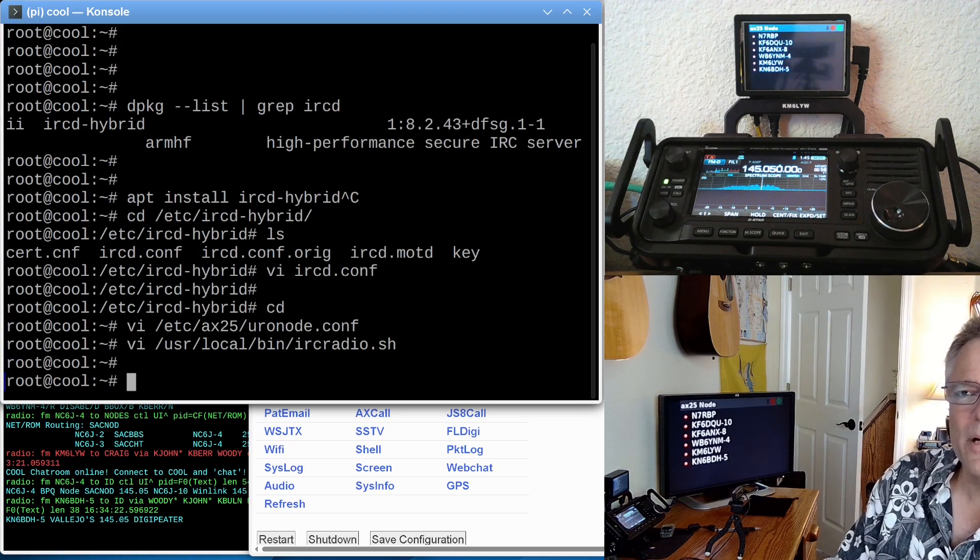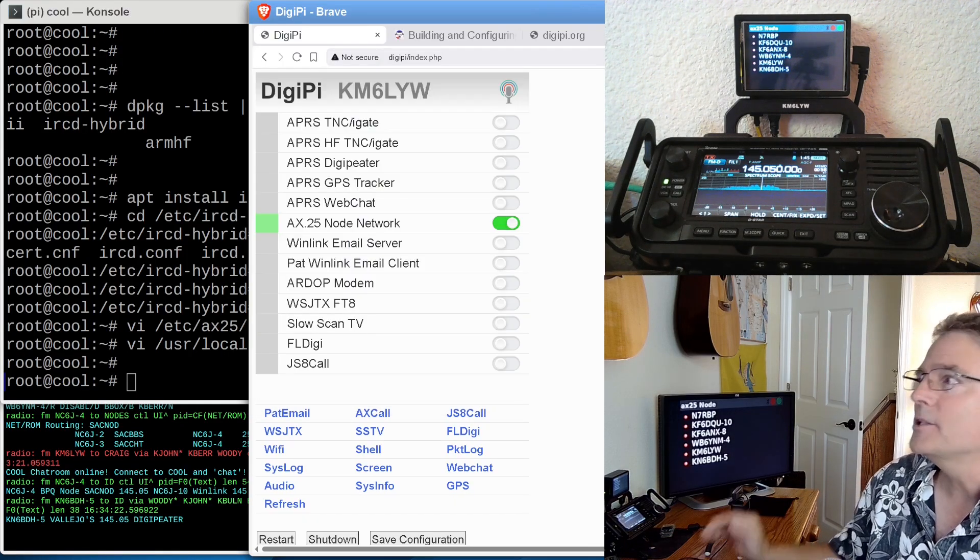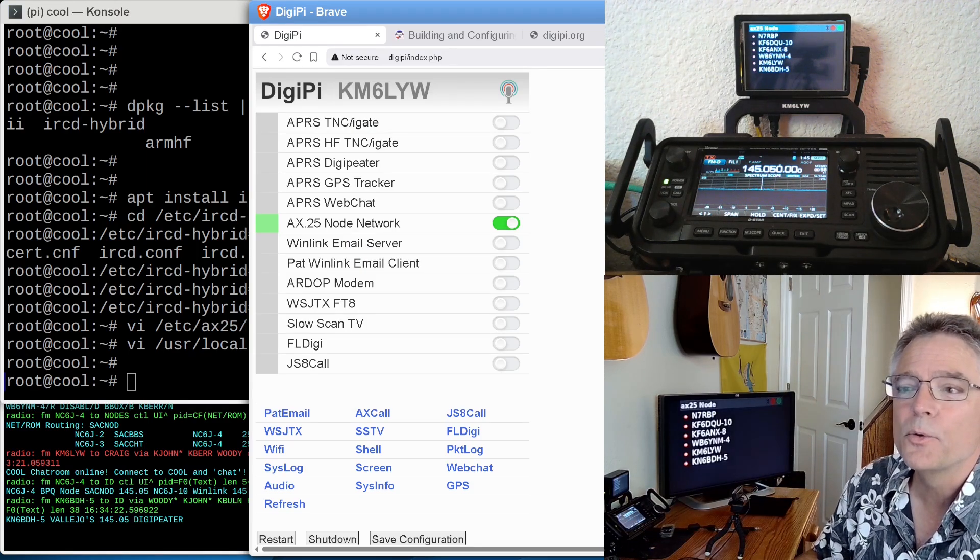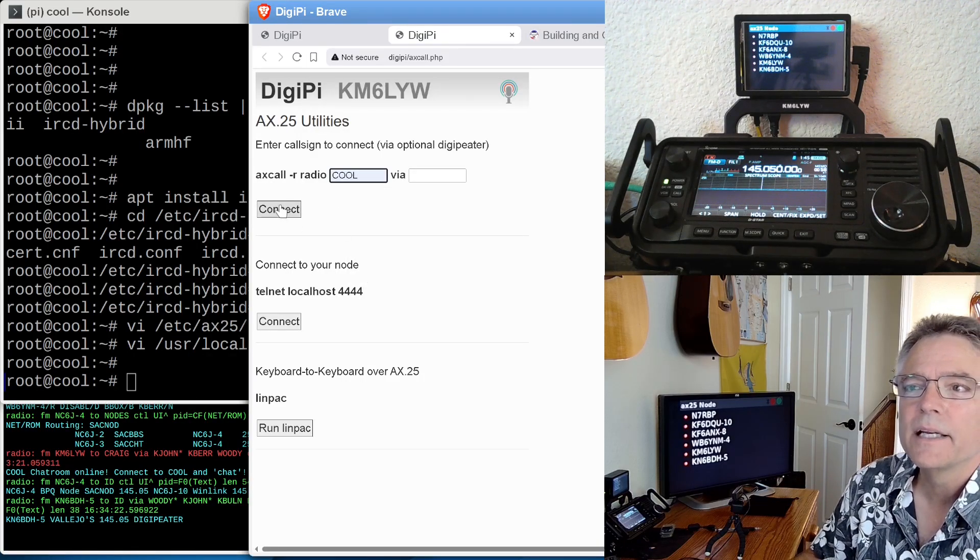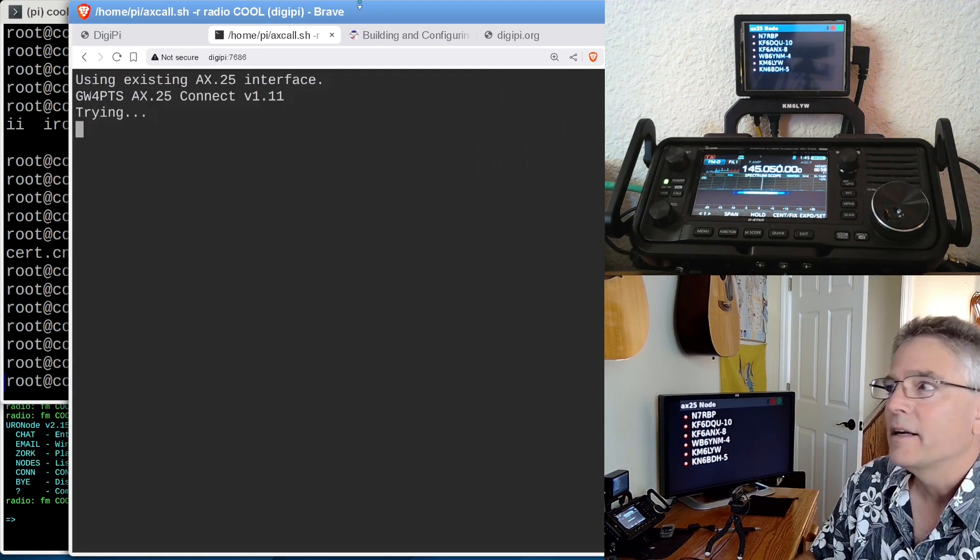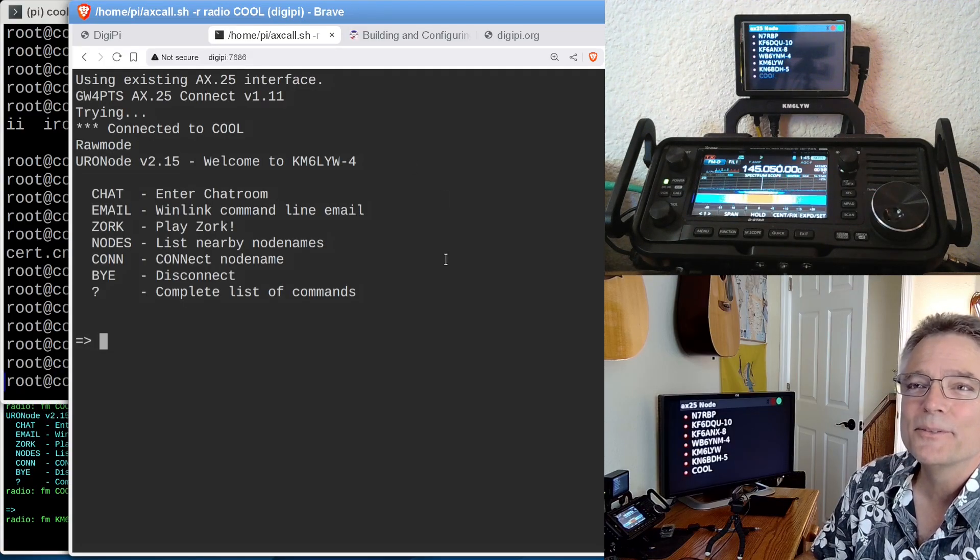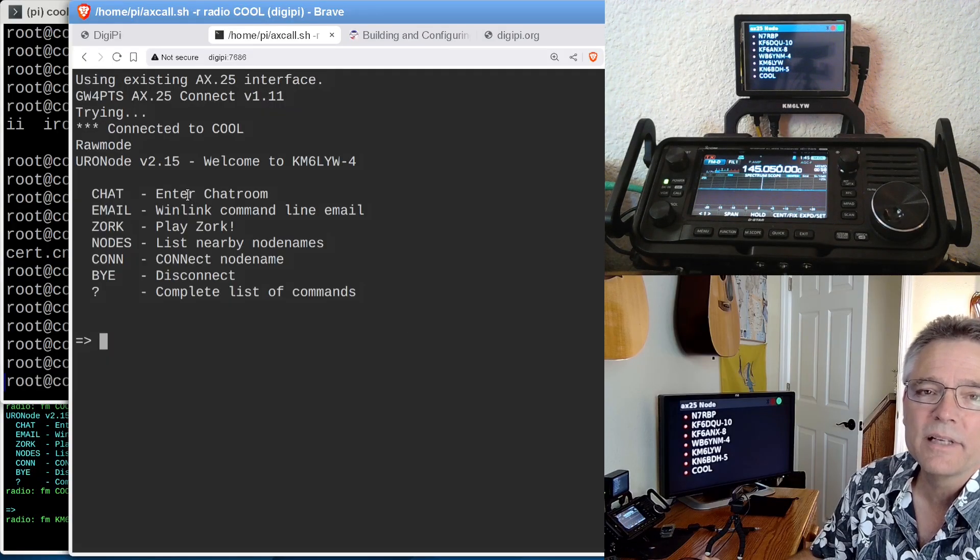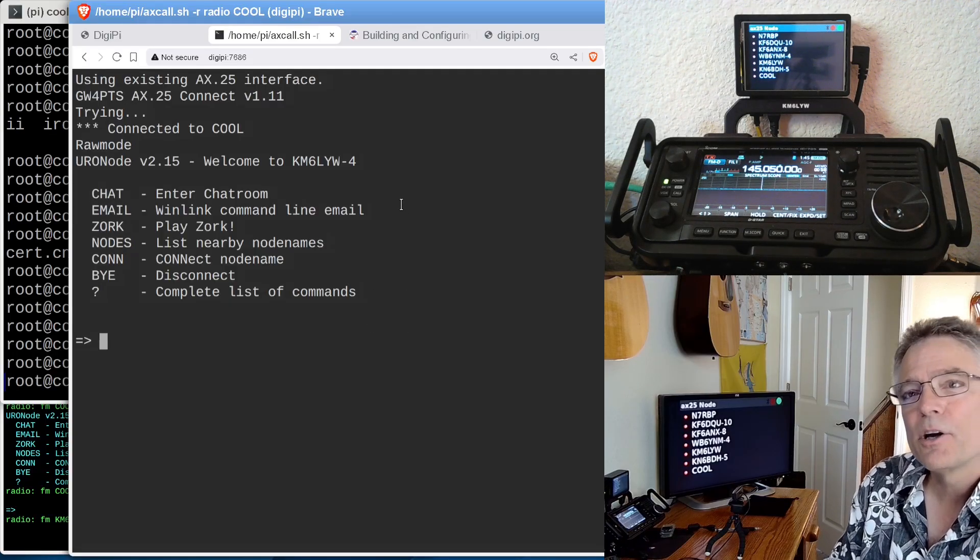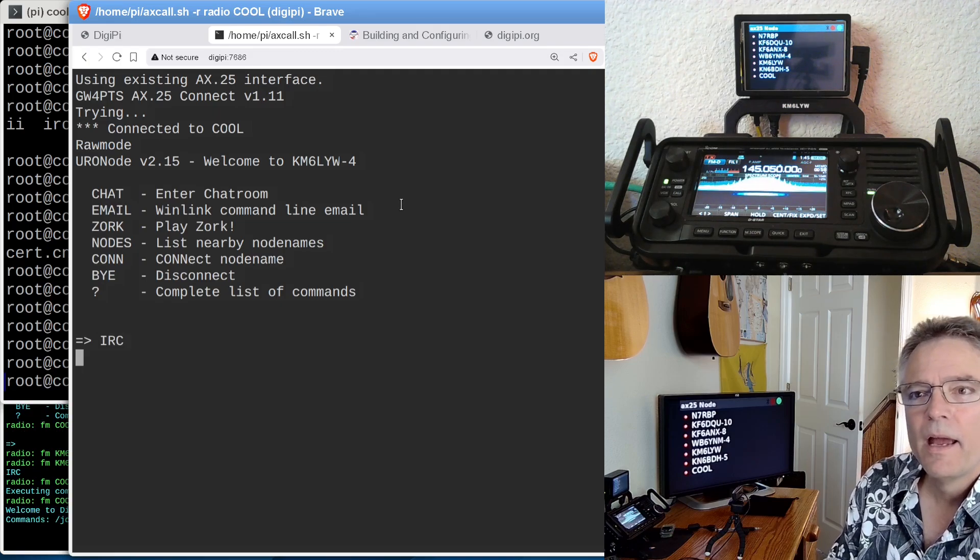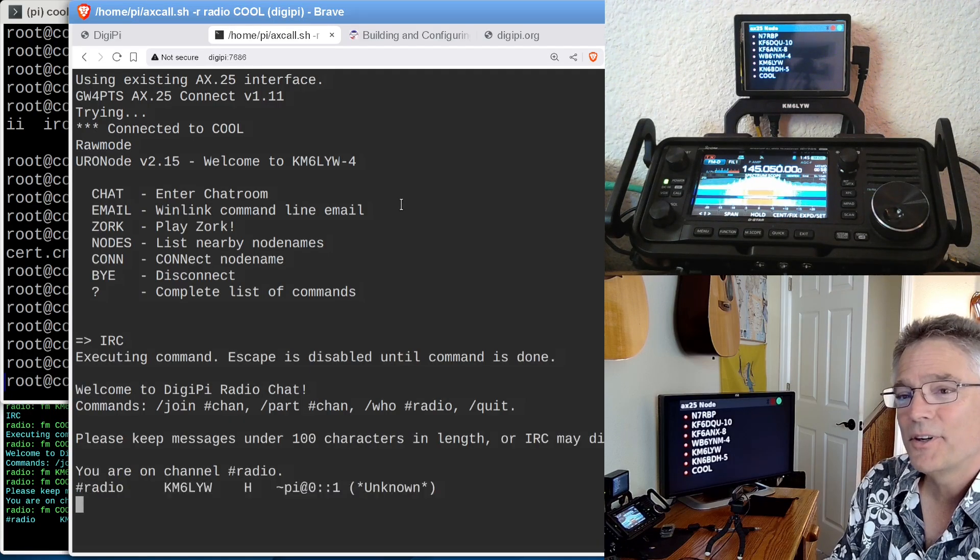So edit the uronode.conf and have it run a command that looks exactly like this. I think we're up and running right now on an IRC chat server. So let's go over to a DigiPi, the one right here in our shack. We're going to connect to the cool node using a utility called axcall. I'm going to connect to node cool. Here we go, we're on our way, connecting over RF. I think you can hear it. It says connected to cool, and there's our menu.